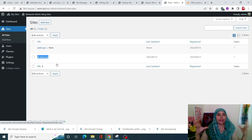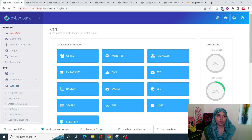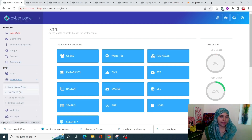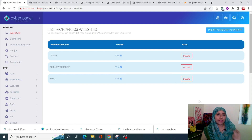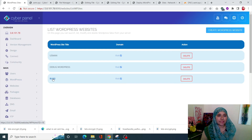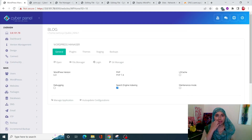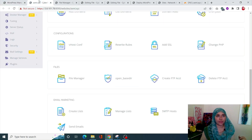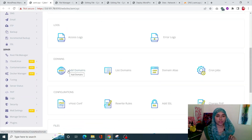Go into your CyberPanel account, navigate to WordPress, and click on List WordPress. Find your WordPress site, click on it, and it will take you to a manager for your WordPress site. Click on Manage Application and it will redirect you to the application management page. Scroll down to create child domains.